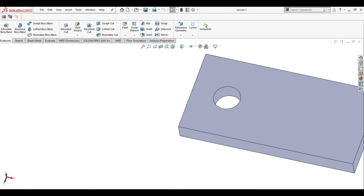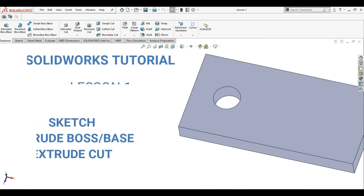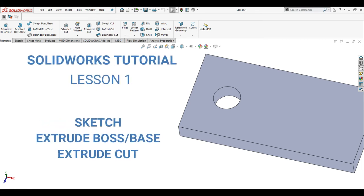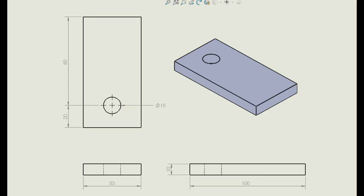In this SolidWorks tutorial, you will learn how to use Sketch, Extrude Boss Base, and Extrude Cut to create your 3D model. We will create this 3D model using the following dimensions.